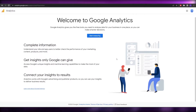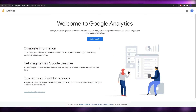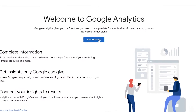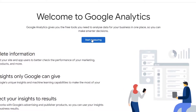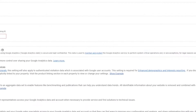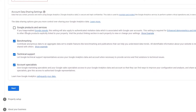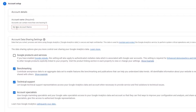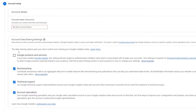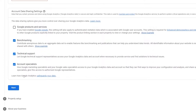All you have to do is simply create an account. To create an account, just click on 'Start Measuring' and it's going to take you to this part of the website where you simply have to enter in your account name, choose which data and sharing settings you want to have.